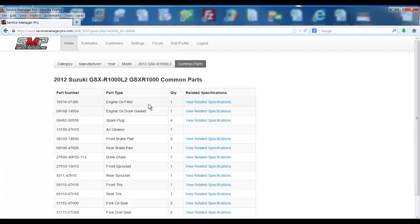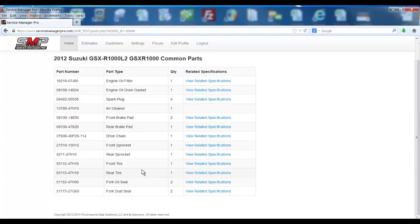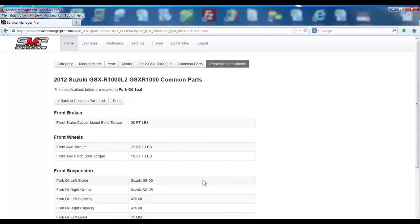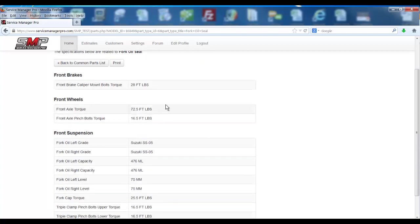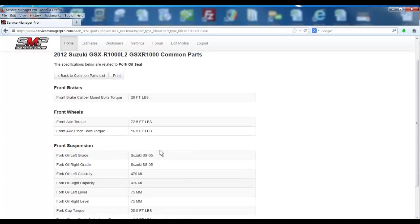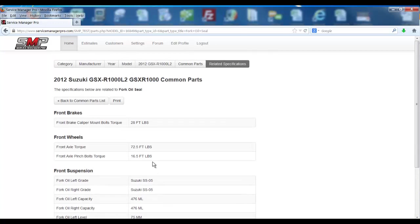This is really handy for your parts associates at the parts counter because a lot of times a customer will come in and buy fork seals and not know exactly how much fork oil to pour into each leg. So you can just click view related specifications, and it gives the caliper, axle, tightening torques, and all those things necessary to perform that particular job with your triple clamp, tightening torques down there, fork cap tightening torques.